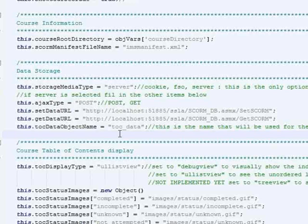So you can track the items in the table of contents that the student has attempted and has been successful or unsuccessful on.